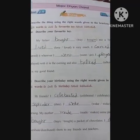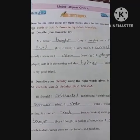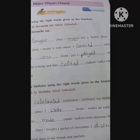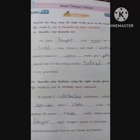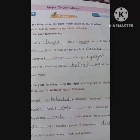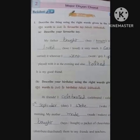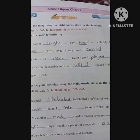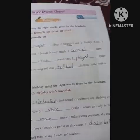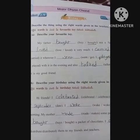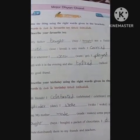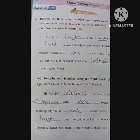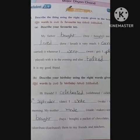Sheet No. 2.9 — we have to fill in the blanks with the correct word. My father bought me a teddy bear. I loved it very much. I carried it wherever I went. I played with it in the evening also. I talked with it. It is my good friend.